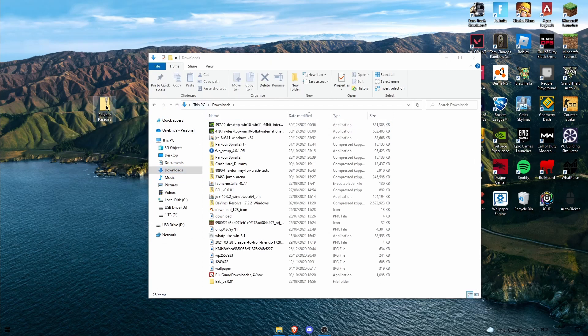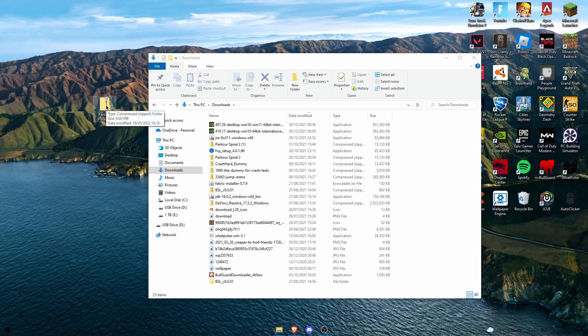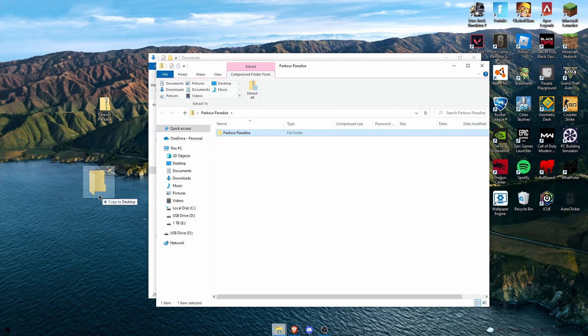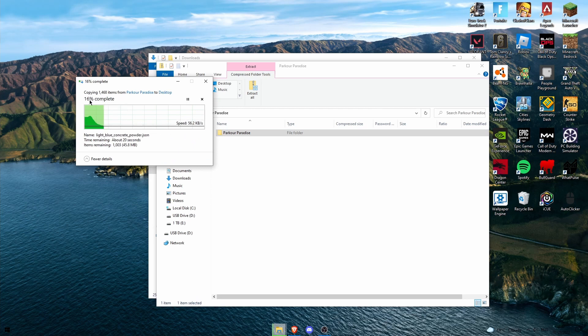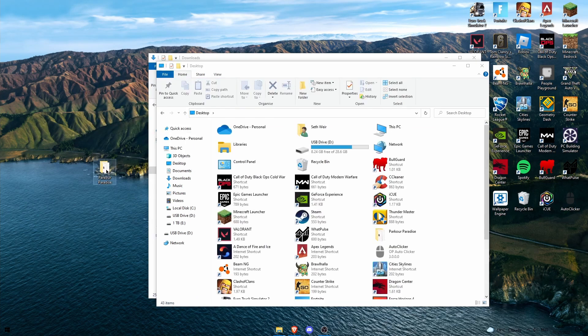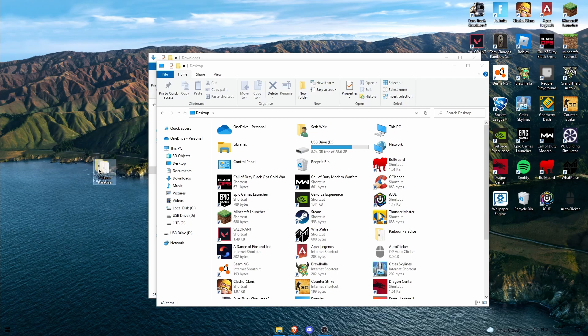Then what you want to do, you want to open this folder. So click into this Parkour Paradise folder and then drag and drop the folder in that onto your desktop. And it should say copying, and when that is done you can delete the zipped Parkour Spiral folder and then you're left with this folder.